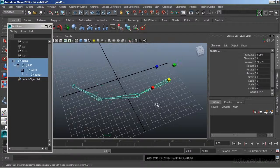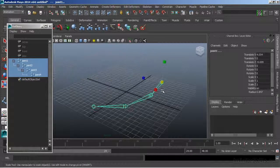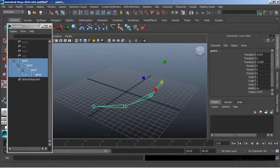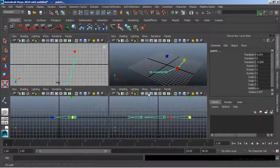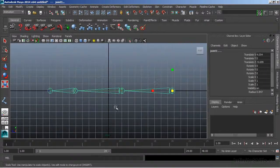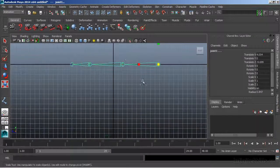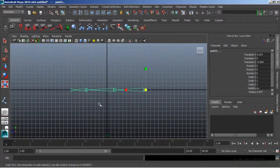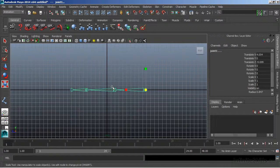Now when we create joints, we really don't want to draw them in the perspective view. It's best if when drawing our joints, we draw them in an orthographic view. This will ensure that the joint is planar and that it will rotate properly.